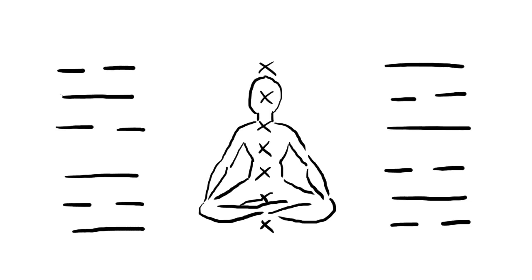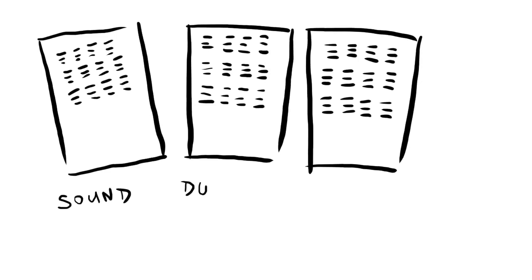Cage would ask the I Ching a question and use the hexagram obtained to make the decision. Firstly, he would consult the sound chart to see which note, if any, should play.